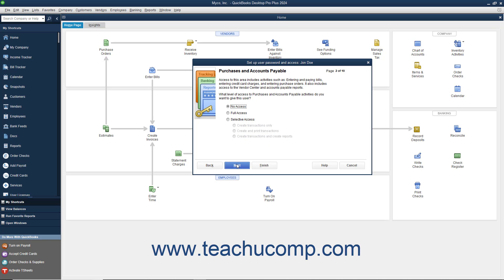In the Purchases and Accounts Payable screen, select the option that corresponds to the type of access to give the user to Purchases and Accounts Payable, and then click the Next button to continue.